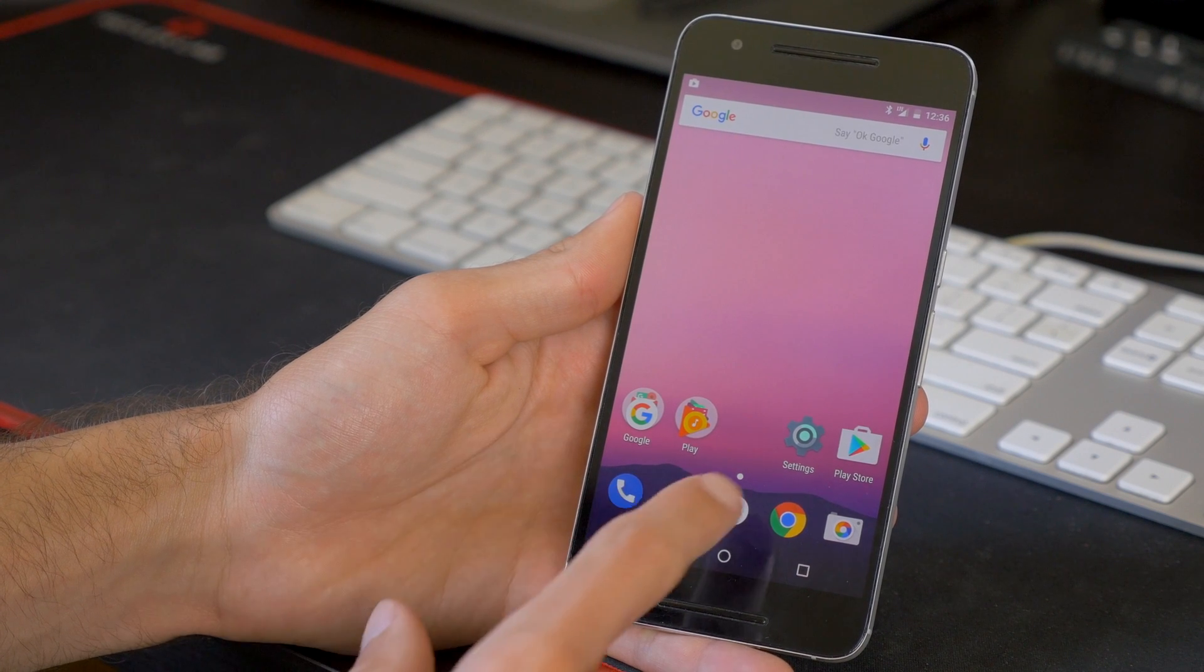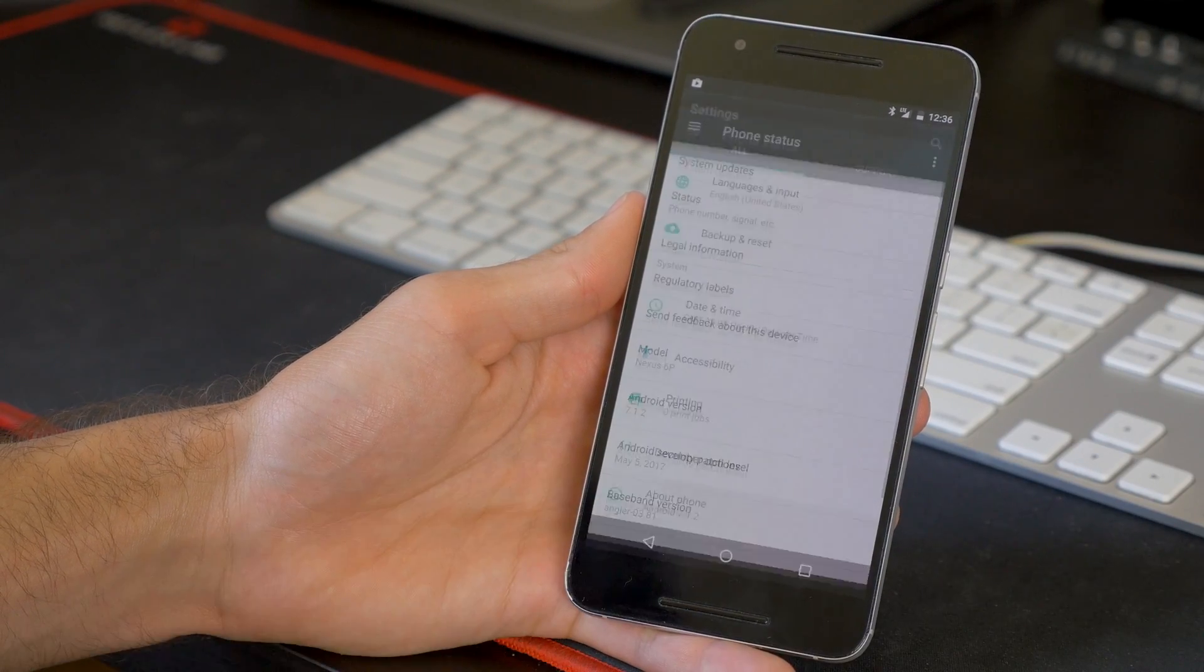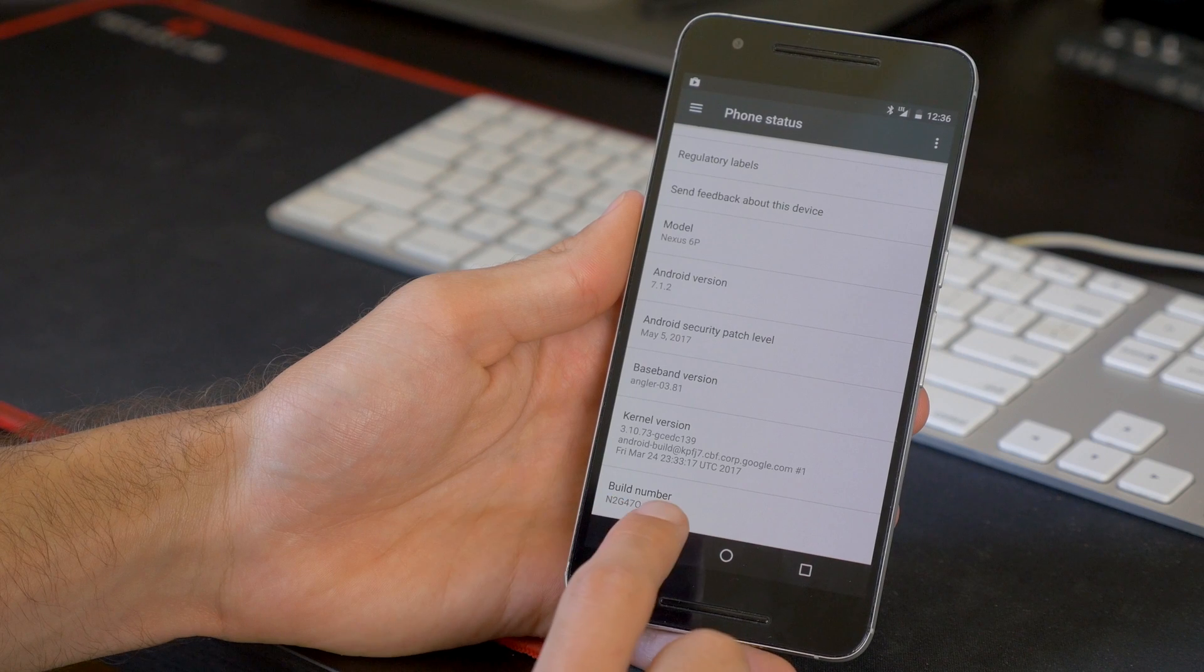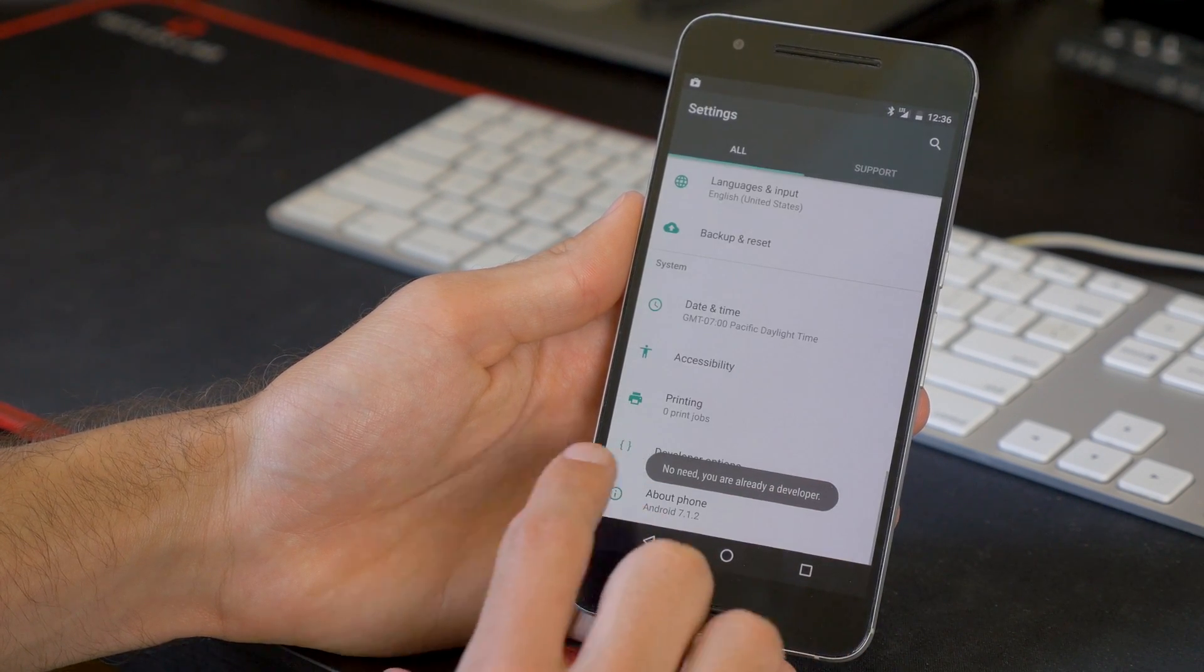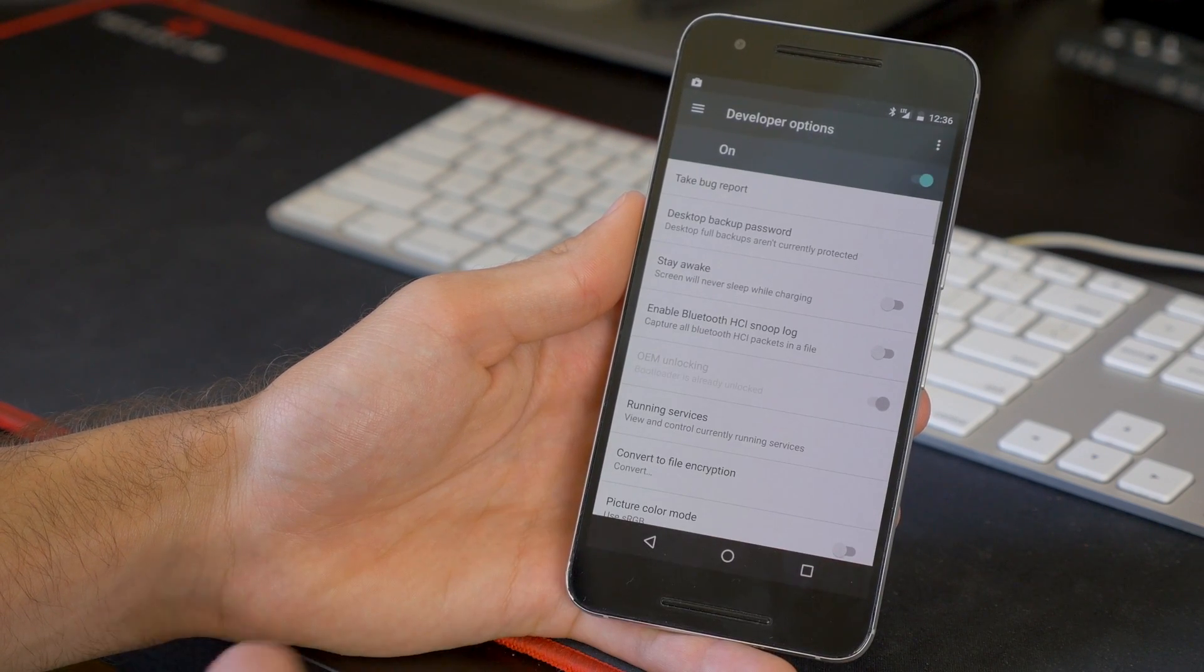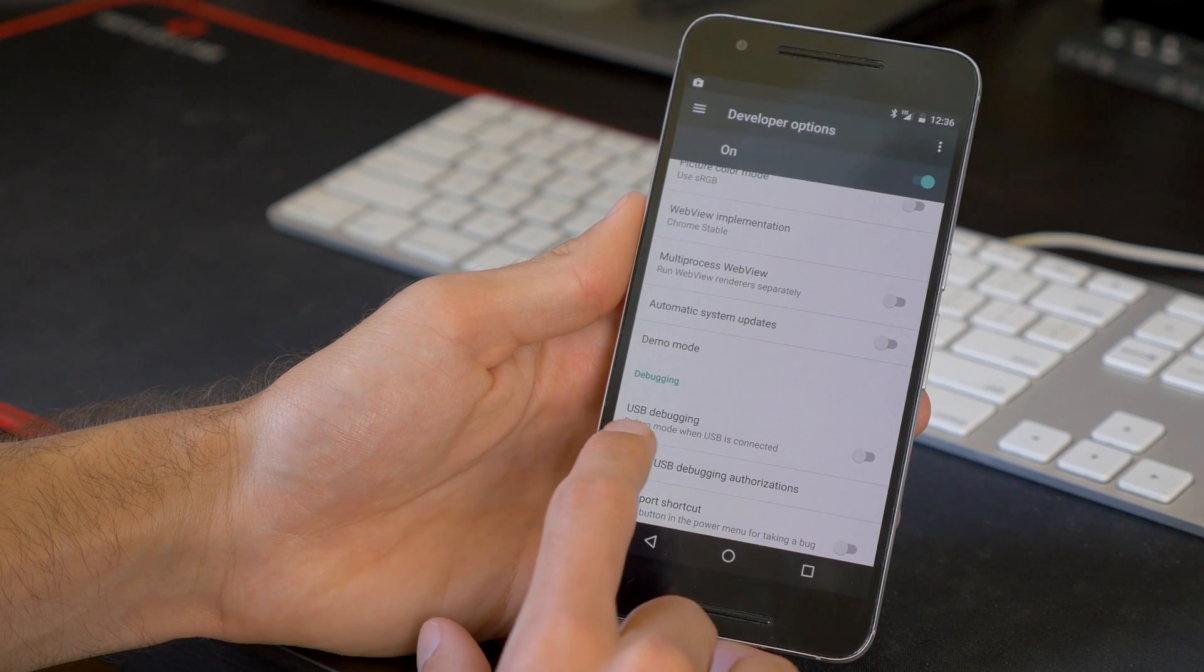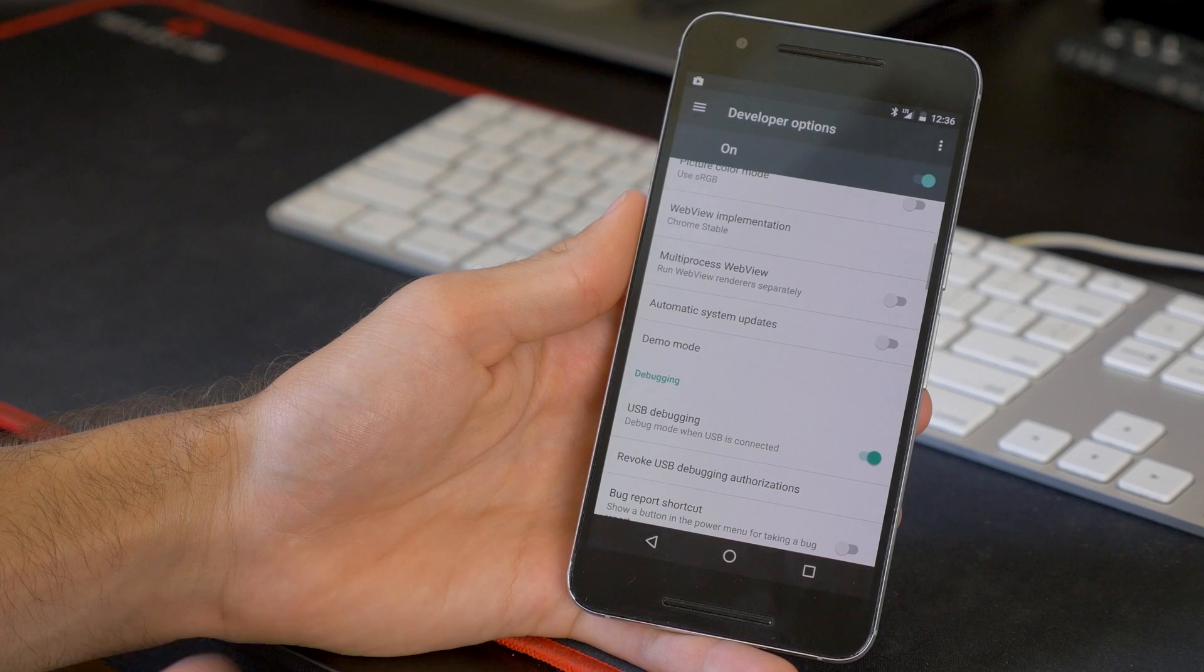And you're going to go to Settings. You're going to want to scroll all the way down and go to About Phone, and then scroll all the way down to Build Number, and tap that seven times. You're going to enable Developer Options. So go back, and then you'll see the Developer Options appear there. You're going to click that, and then go to USB Debugging, and turn that on. Go ahead and click OK.